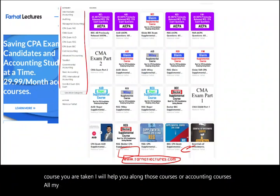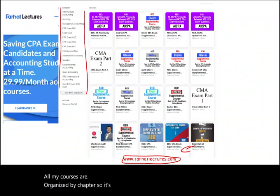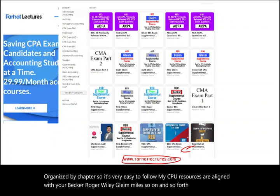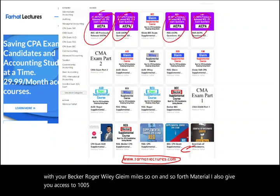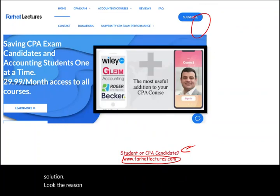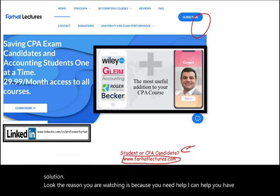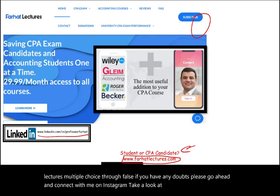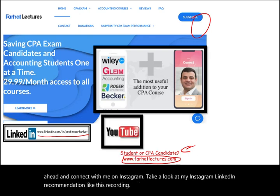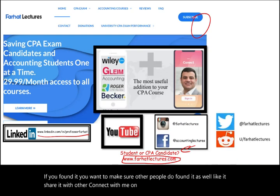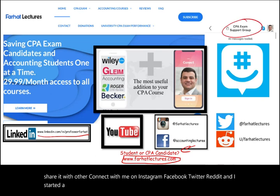My CPA resources are aligned with Becker, Roger, Wiley, Gleim, Miles, and so on. I have CMA material, and I also give you access to 1,500 previously released AICPA questions with detailed solutions. The reason you are watching is because you need help — I can help. I have lectures, multiple choice, and true/false questions. Connect with me on LinkedIn, and join my CPA exam support group on GroupMe.